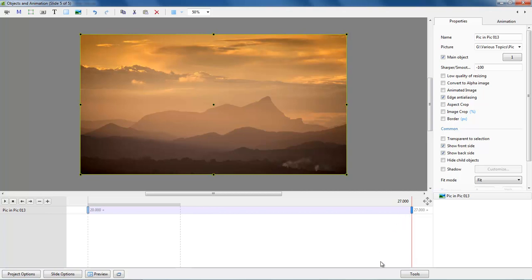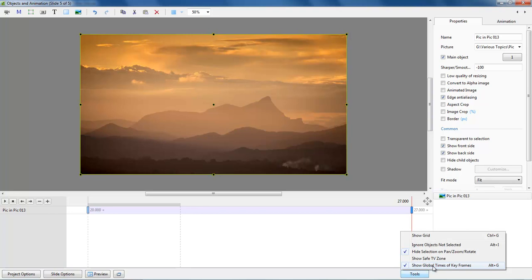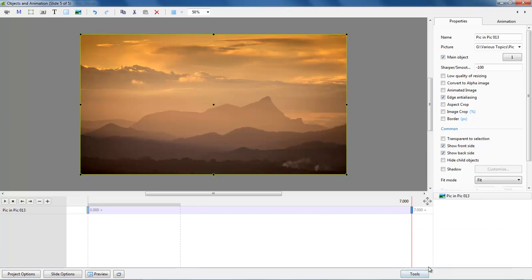And to do that if we go to the tools down here we just need to untick this to show the global time of keyframes. So if I remove that tick, now every time we come in to the objects and animations screen there we're seeing reflected the slide duration, and in our case here it's still set at the default of 7 seconds.